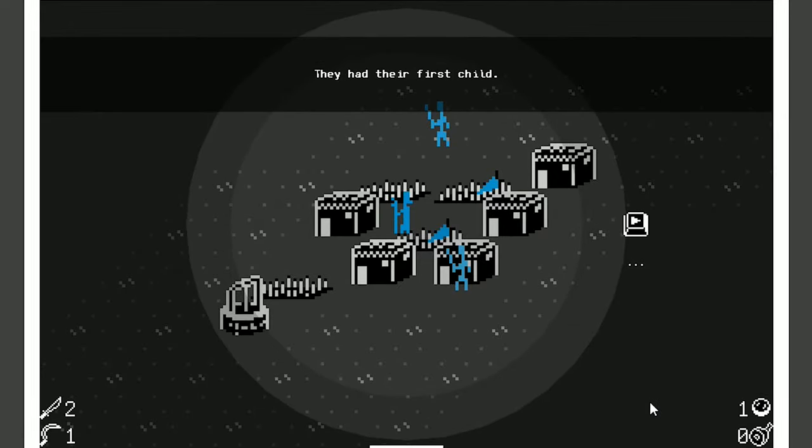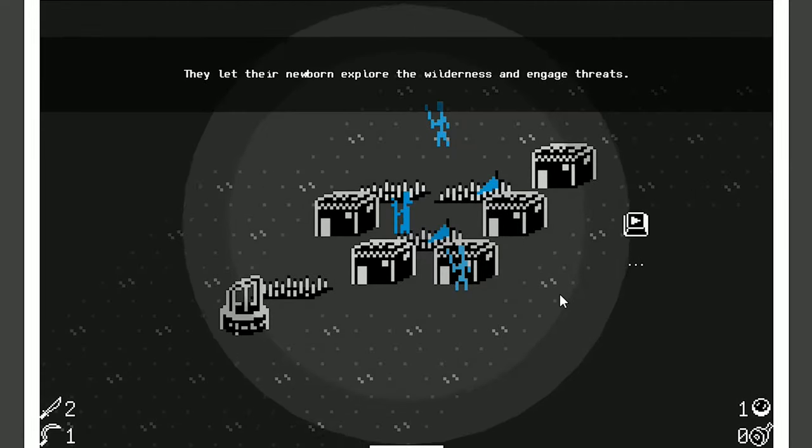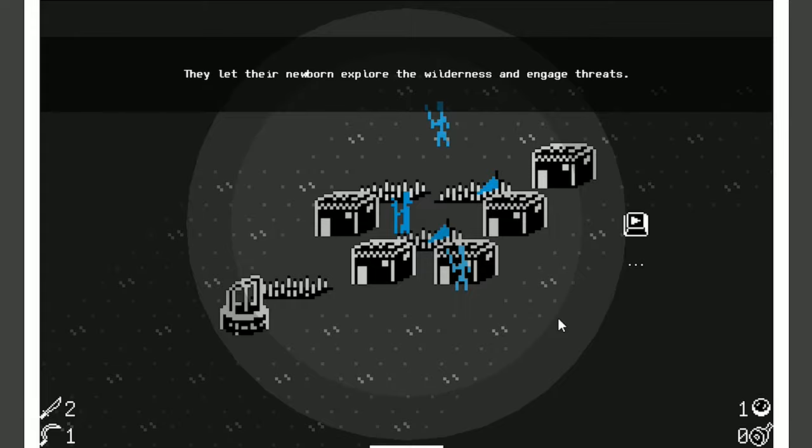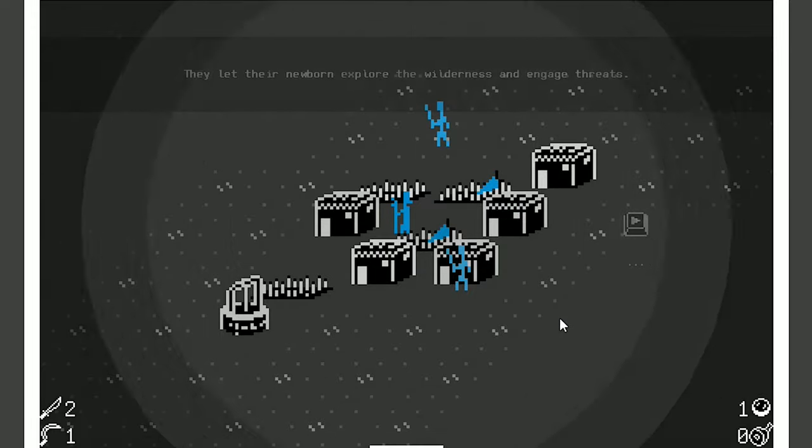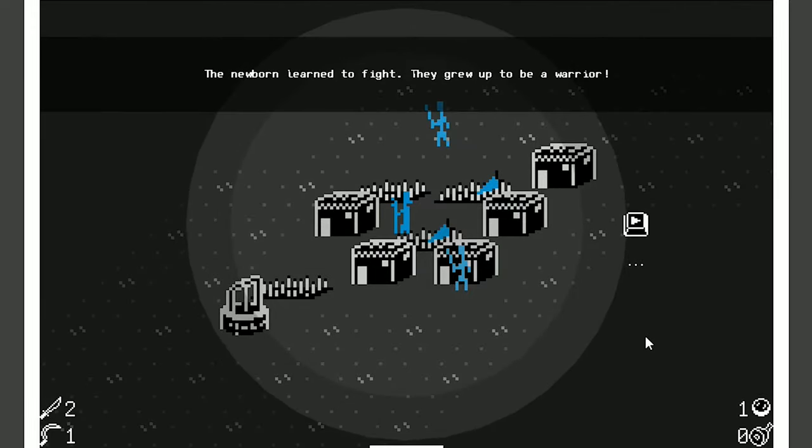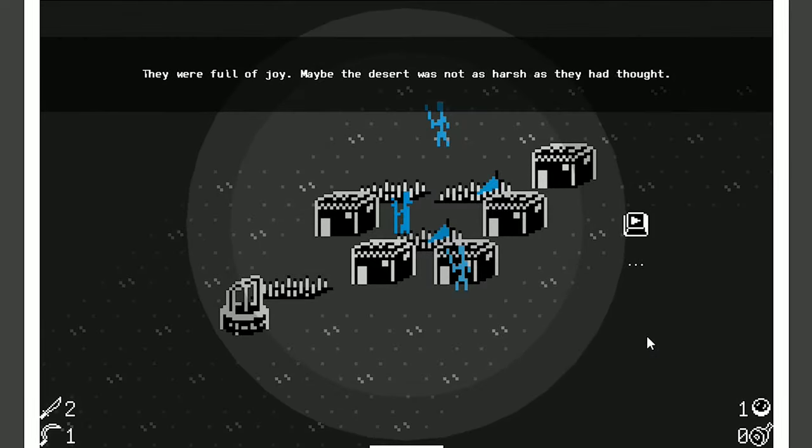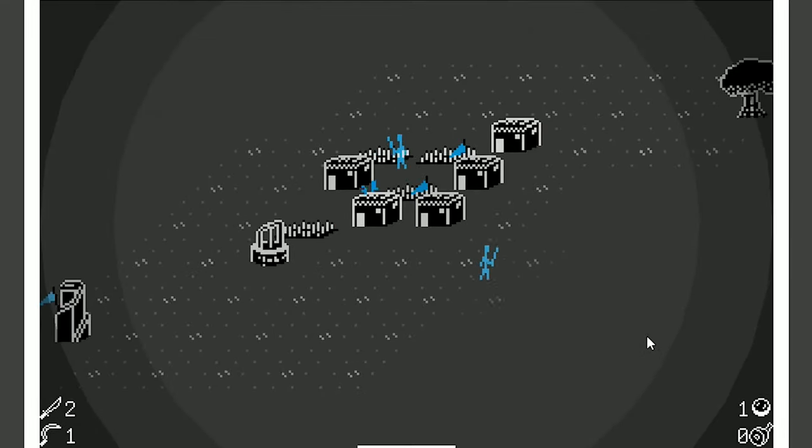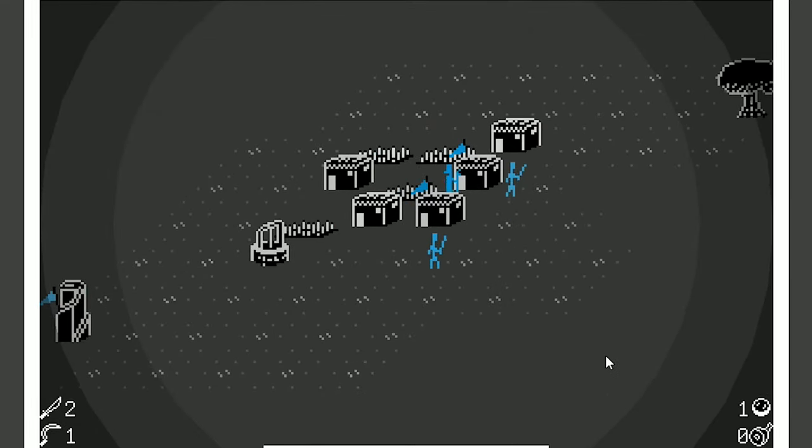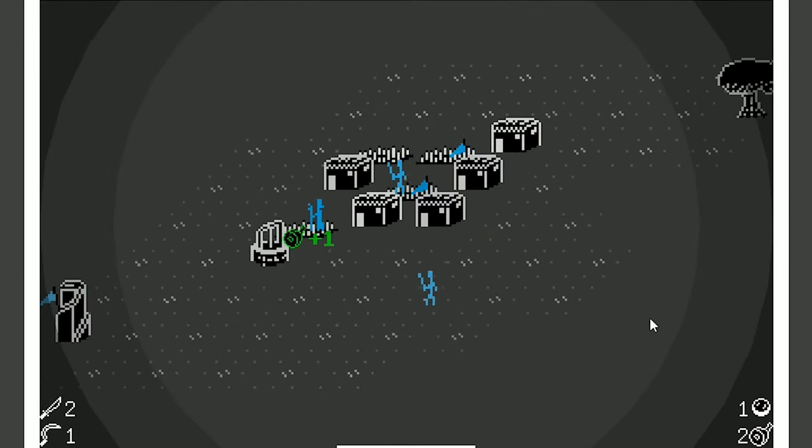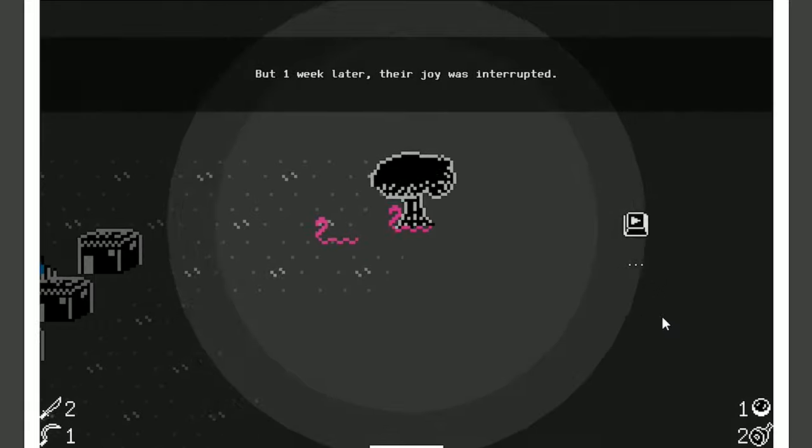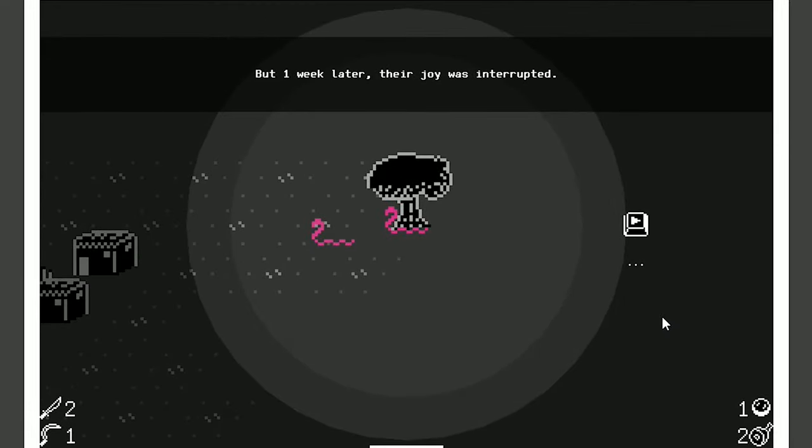There we go. Well, they had their first child, actually. It's their second. They let their newborn explore the wilderness and engage threats. The newborn learned to fight. They grew up to be a warrior. They were full of joy. Maybe the desert was not as harsh as they had thought. Well, you're wrong. You're about to find out very soon. Because there's snakes! Oh my god, look! Here they are!